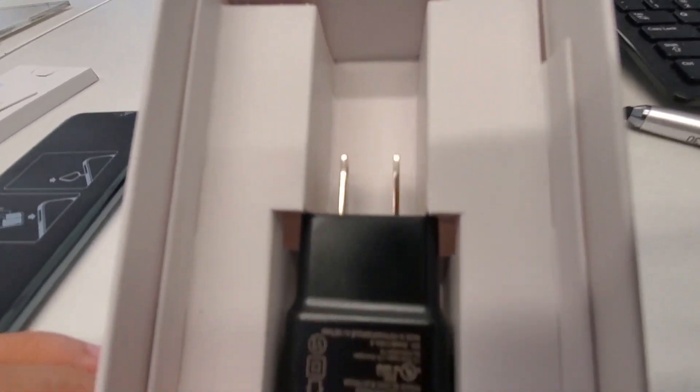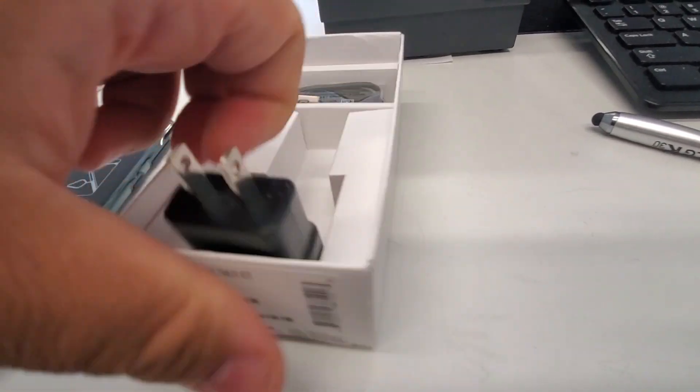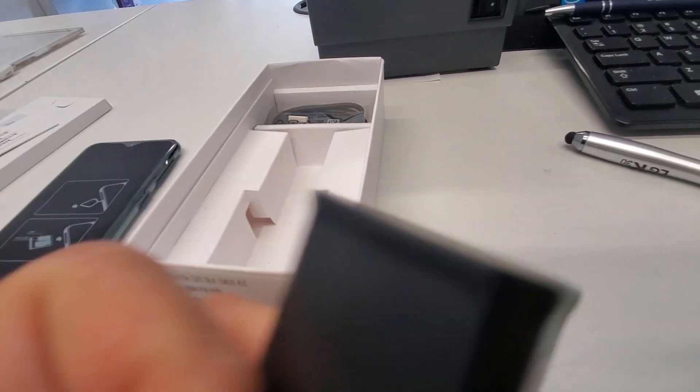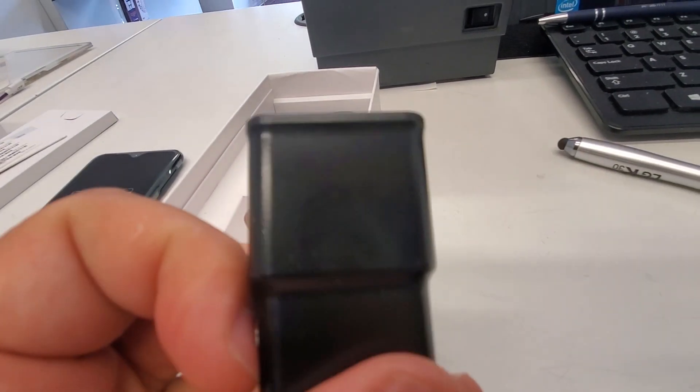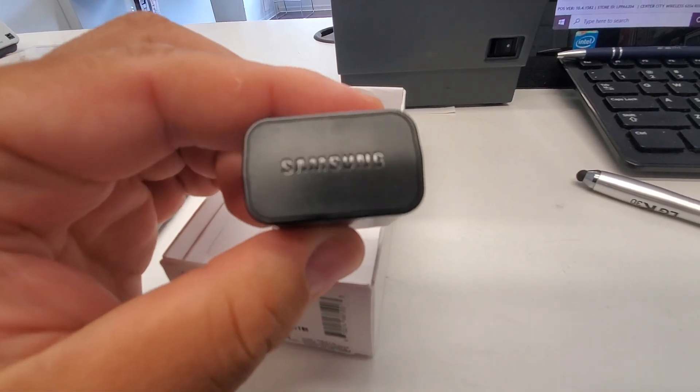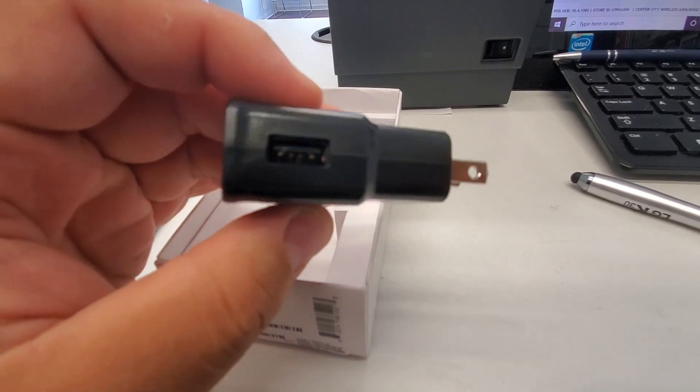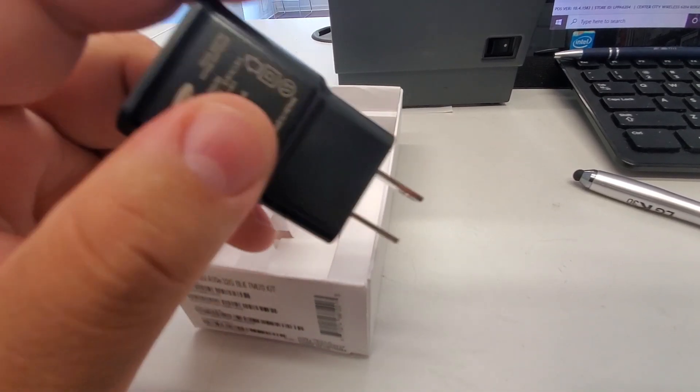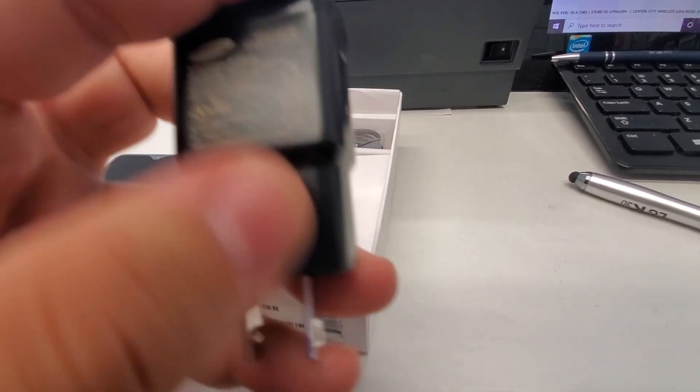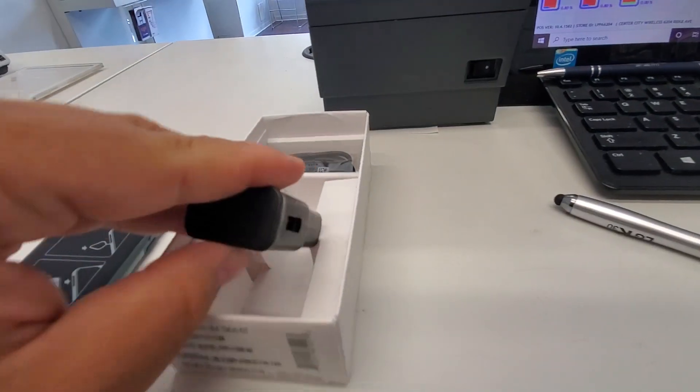Alright. You get your charger. You get a standard wall wart, non-fast charging, branded with Samsung.